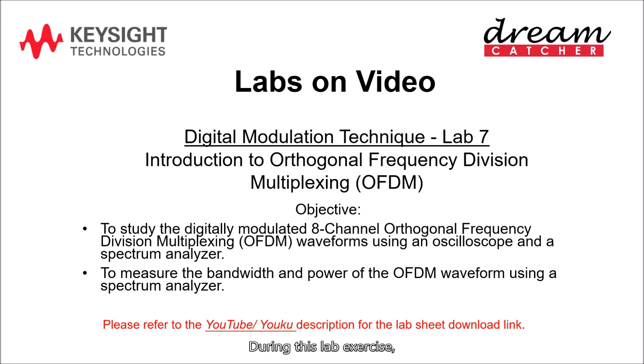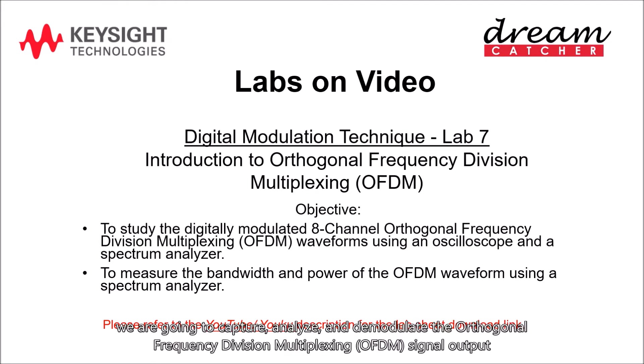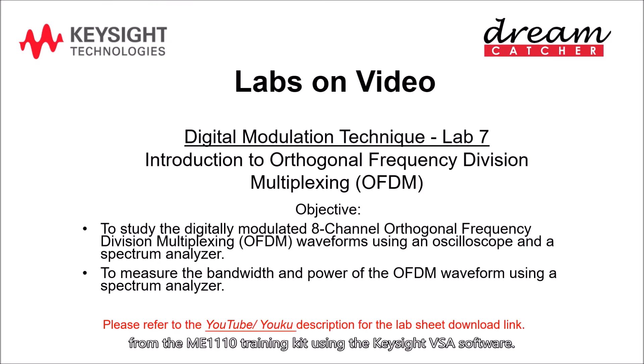During this lab exercise, we are going to capture, analyze, and demodulate the orthogonal frequency division multiplexing OFDM signal output from the ME1110 training kit using the Keysight VSA software.